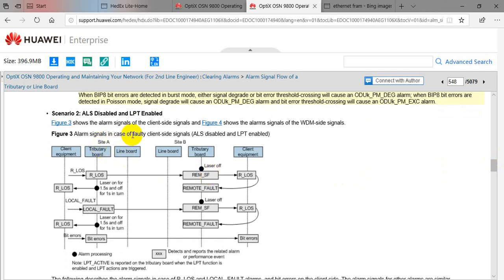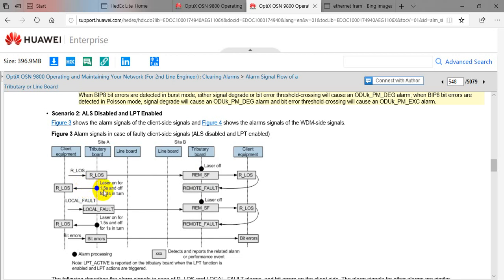Scenario 2 is the case where LPT is only enabled. The alarms remain the same, except at downstream Client B there will be loss of signal, and because any client at 10G receiving loss of signal or local fault triggers a remote alarm. In case of LPT, in the downstream direction the laser will be off, and in the upstream direction the laser will alternate — on for 1.5 seconds and off for one second.